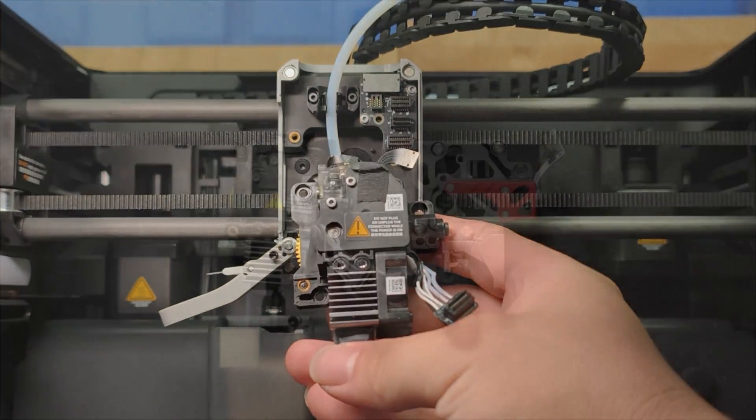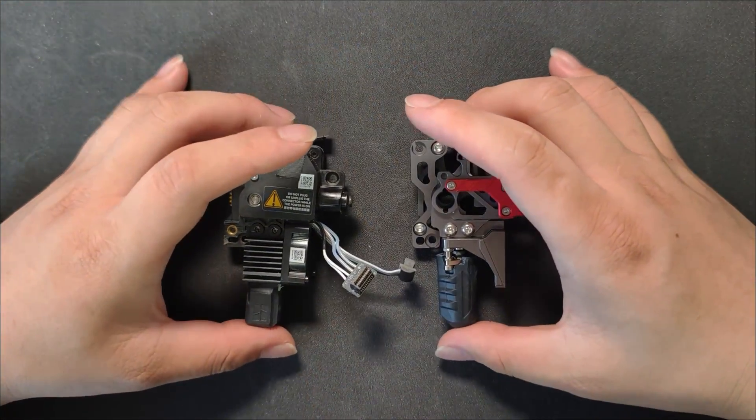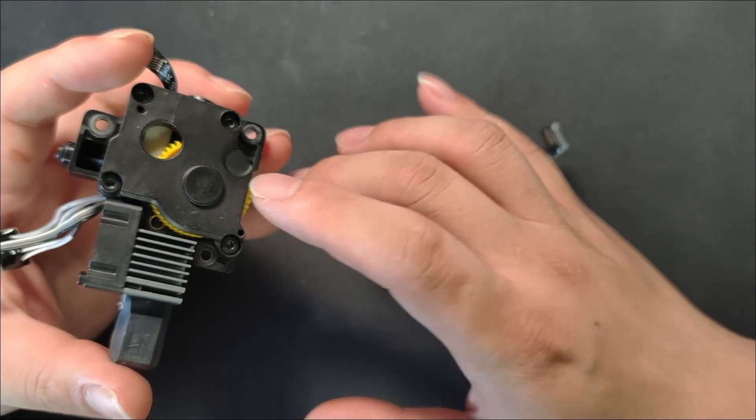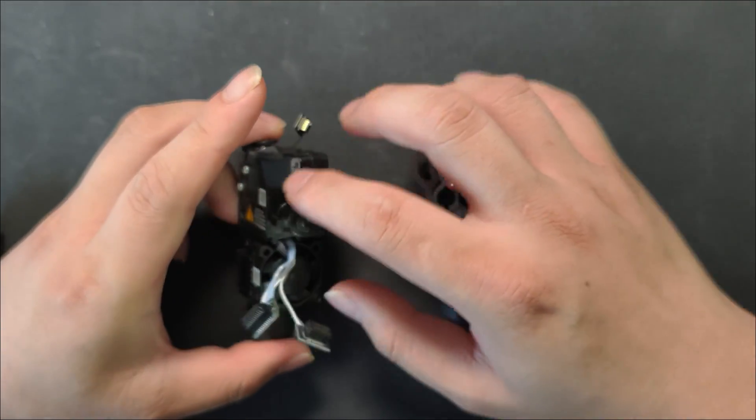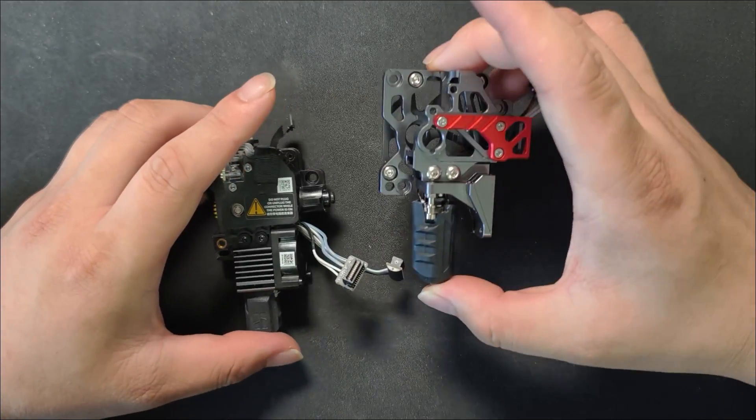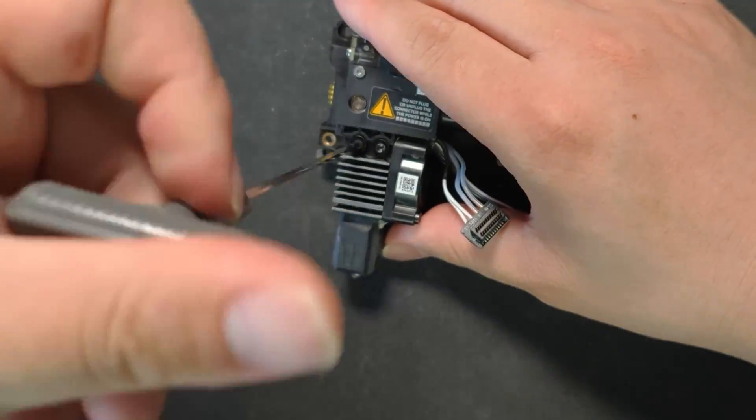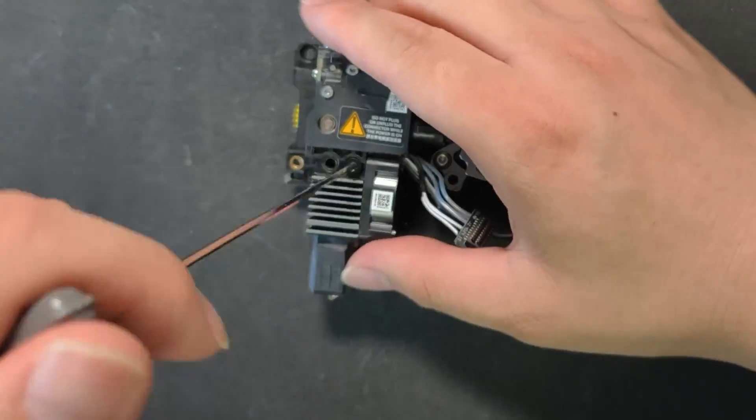Here's a comparison between the original extruder and the new one. The upgraded extruder features a high conductivity metal. Now, we need to remove the original hot end.